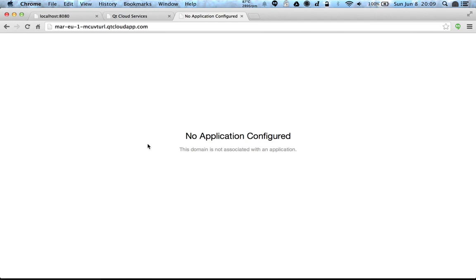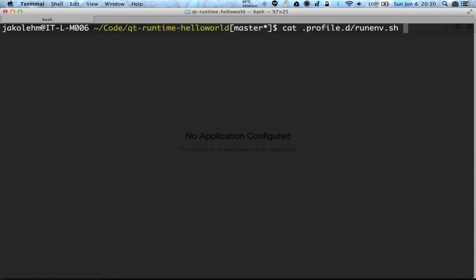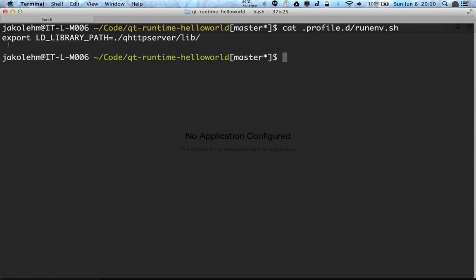But let's see. First thing we have to tell some information to the runtime how to actually execute this project. First thing is that we need to set this LD_LIBRARY_PATH, and it can be done from the profile.d folder in the project. There can be shell scripts that export environment variables. So I have here a run.sh that contains this export LD_LIBRARY_PATH.